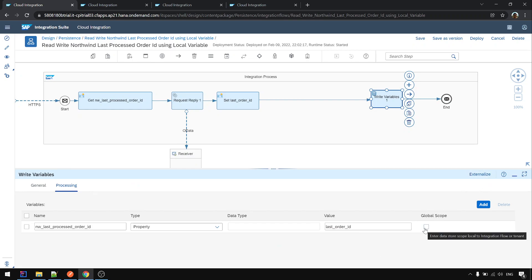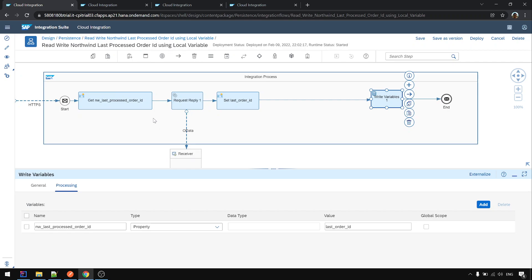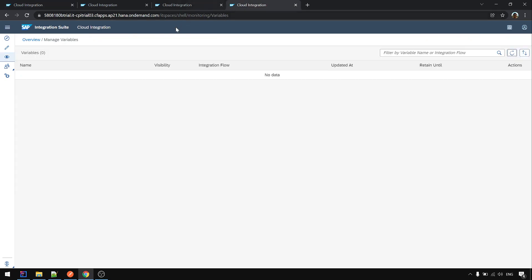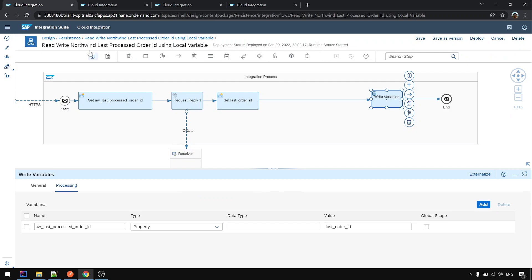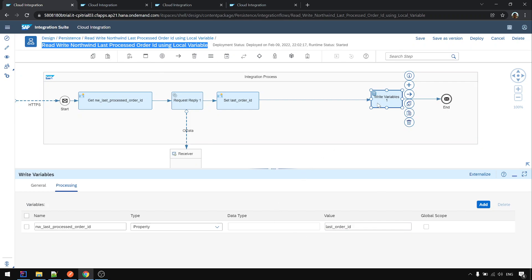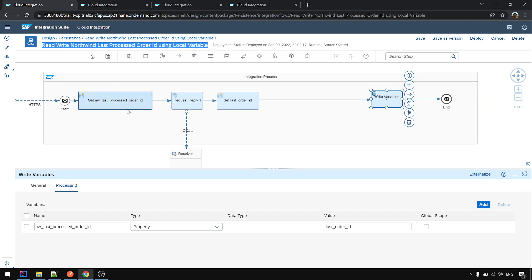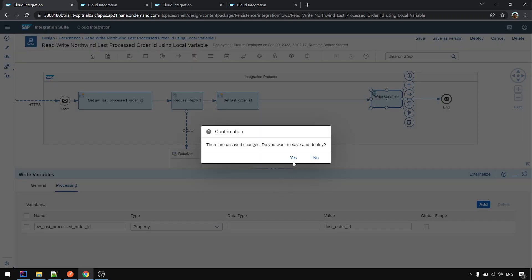And the value will take from this property. Here we don't take this global scope because in this example we want to use local scope or local variable only. Local variable means the variable can only be used by the iFlow that created it. Means this iFlow, because this iFlow create or write the variable, so only this iFlow can read it back again. That's the meaning of a local variable. Okay, then write it. So let's deploy.